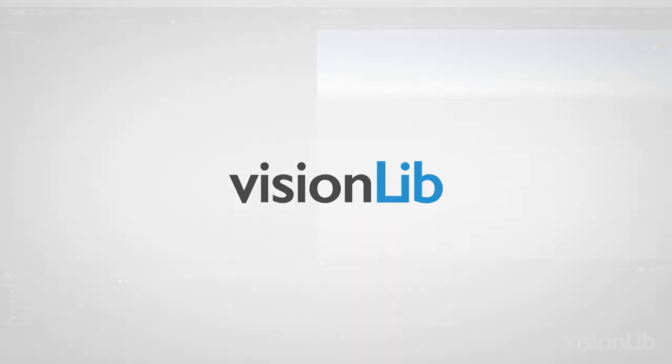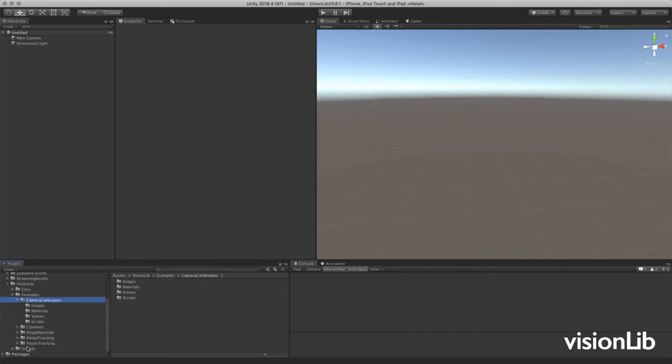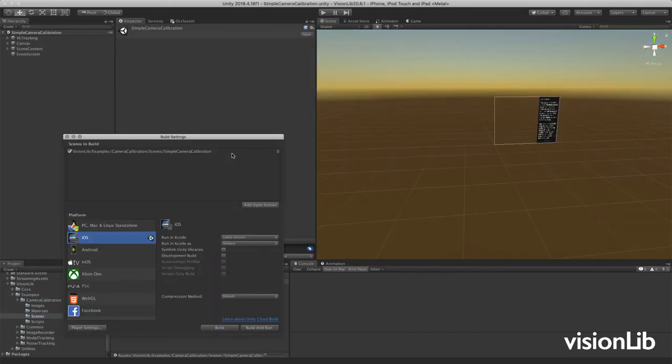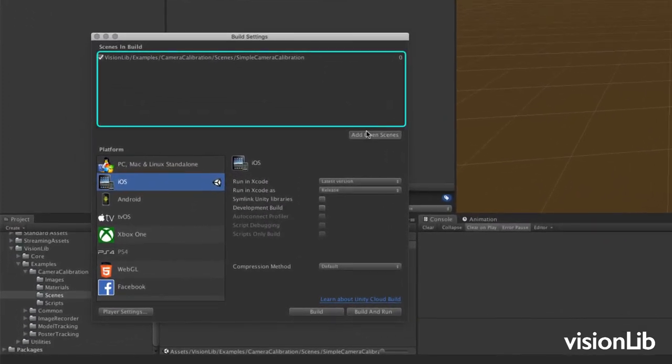To calibrate the camera on your device, you can use or deploy the camera calibration scene. Open the scene in the build settings and make sure your scene is added in the scenes in build field.